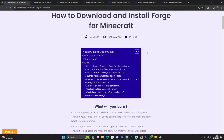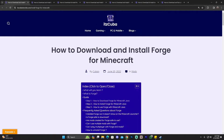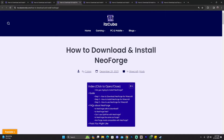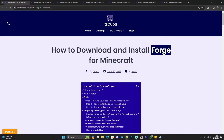First, let's cover the basics: how do you install mods in Minecraft? In order to add mods, you're going to need a mod loader. There are a lot of mod loaders, but the two main ones are Forge and Fabric. Nowadays, NeoForge is also becoming popular. In this guide, we're going to cover how to install all three — Forge, Fabric, and NeoForge.